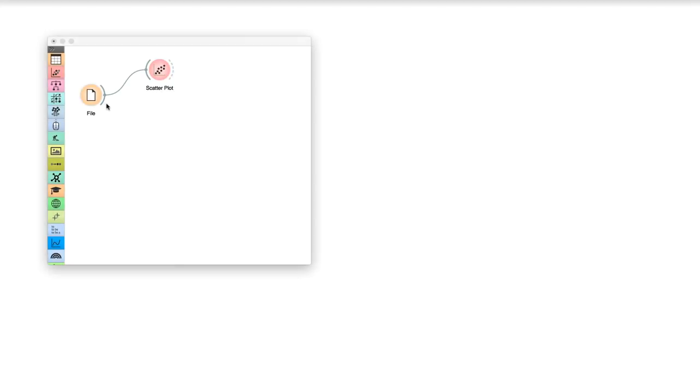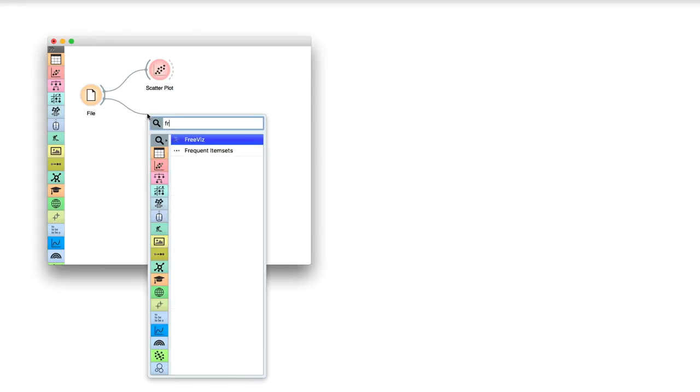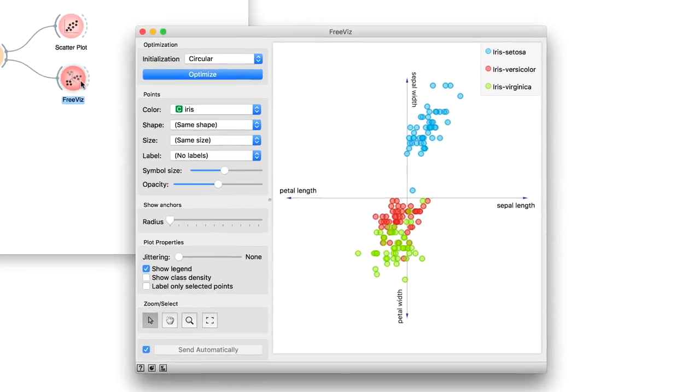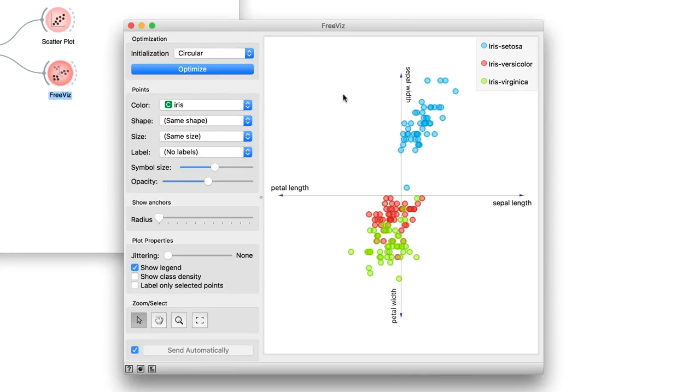FreeViz is a multivariable projection method for uncovering feature interactions in data with a class variable. If we pass iris data to FreeViz, the widget would initially place the variables on an invisible circle, making them equally important.